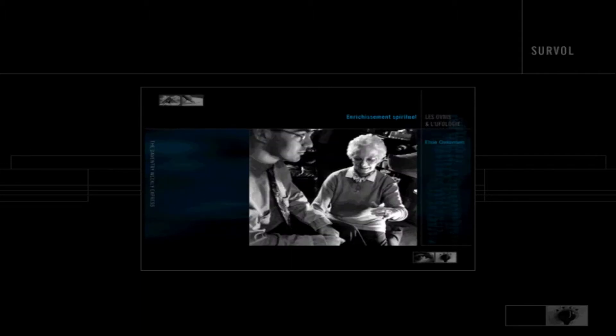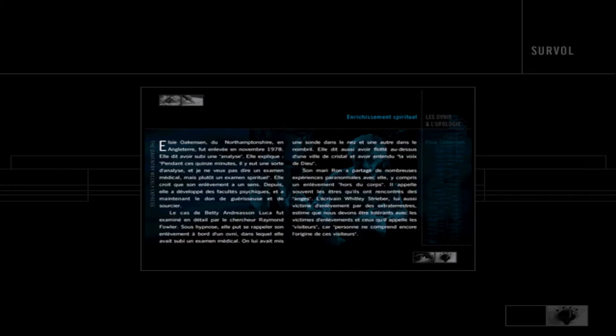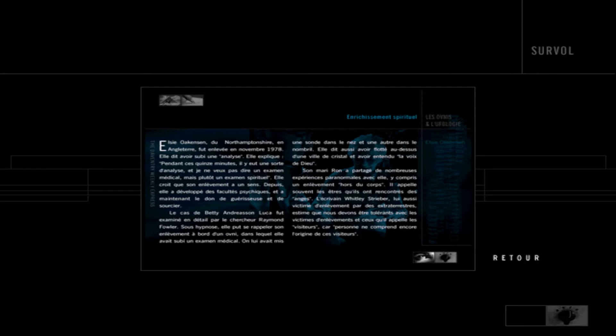Déplacez votre curseur vers la zone droite de votre écran et le texte apparaîtra. Replacez votre curseur pour revenir à l'image. Vous pouvez imprimer l'image ainsi que le texte d'une page en sélectionnant l'icône Impression en haut à gauche de votre écran. Afin de revenir au commentaire, sélectionnez l'icône Retour en bas à droite de votre écran.